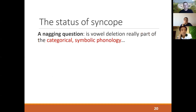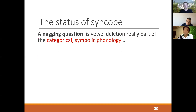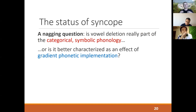Even back then, there was something nagging at us about our analysis of vowel deletion. We were never really sure whether it made sense to think of deletion as really involving deletion in the classical phonological sense — eliminating a vowel symbol in the categorical abstract phonology — or whether deletion, being a variable and optional process, was really better characterized as an effect of phonetic implementation, or at least a process that was closer to the surface than a traditional symbolic phonological analysis.